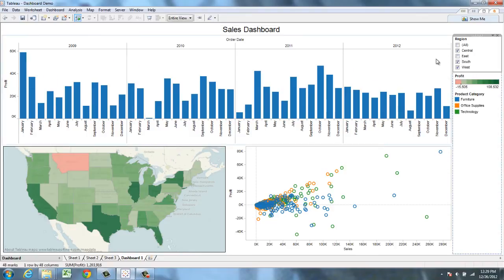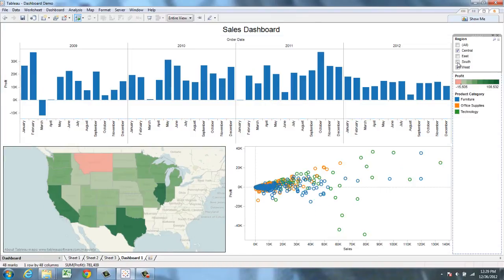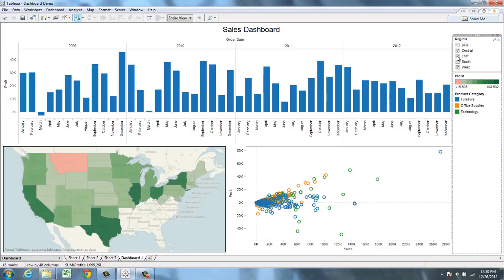Notice that if I start to uncheck regions, only my bar chart updates. But perhaps it would be useful to apply this region filter to my map as well. The way to easily do that is to make this filter global. All I have to do is click here and select Make Global. Previously it was only a local filter and only worked with a single bar chart. But now, if I start to uncheck regions, all three of my charts update. Likewise, if I reselect East, all three charts update. Very quick and very easy to do.